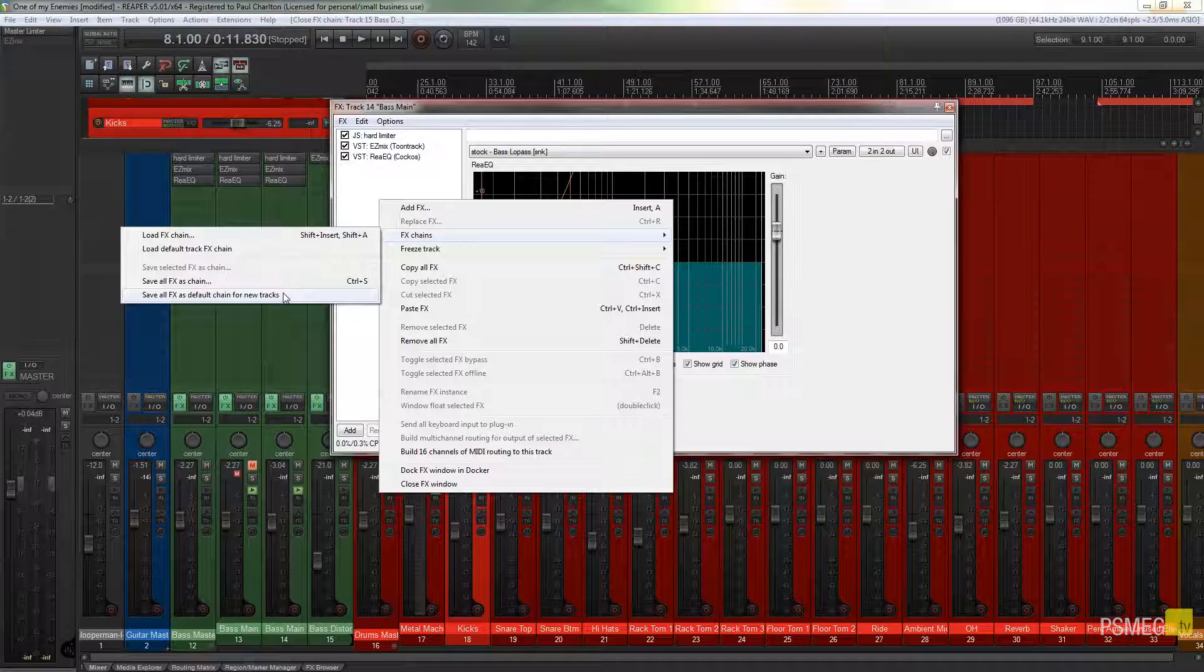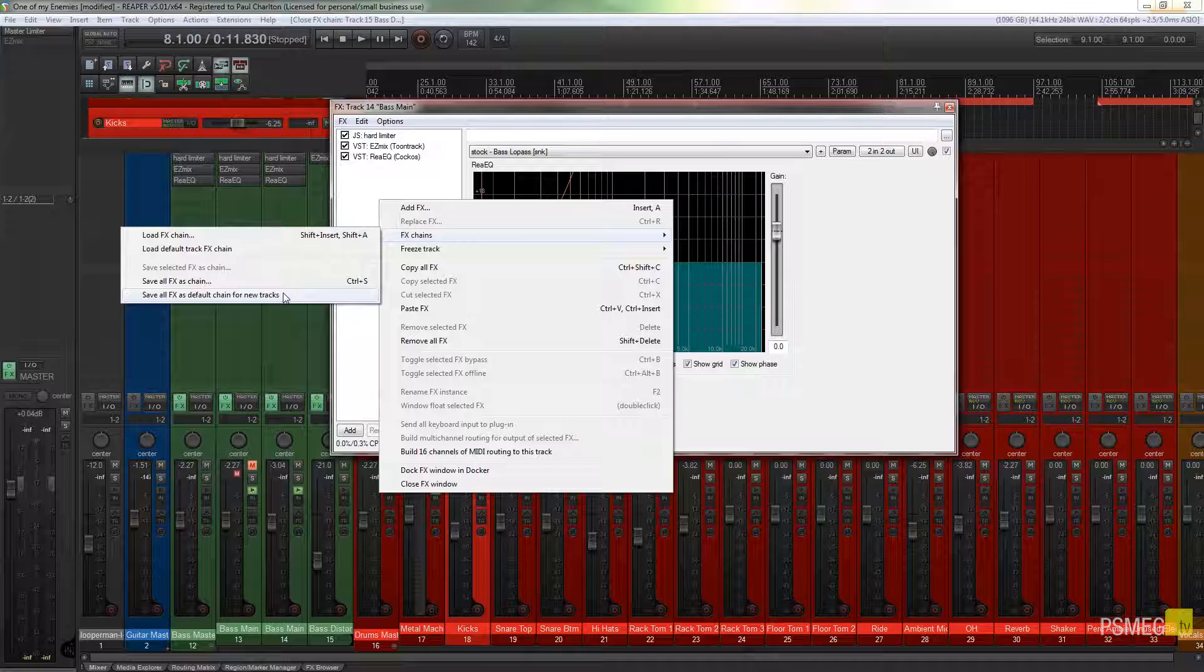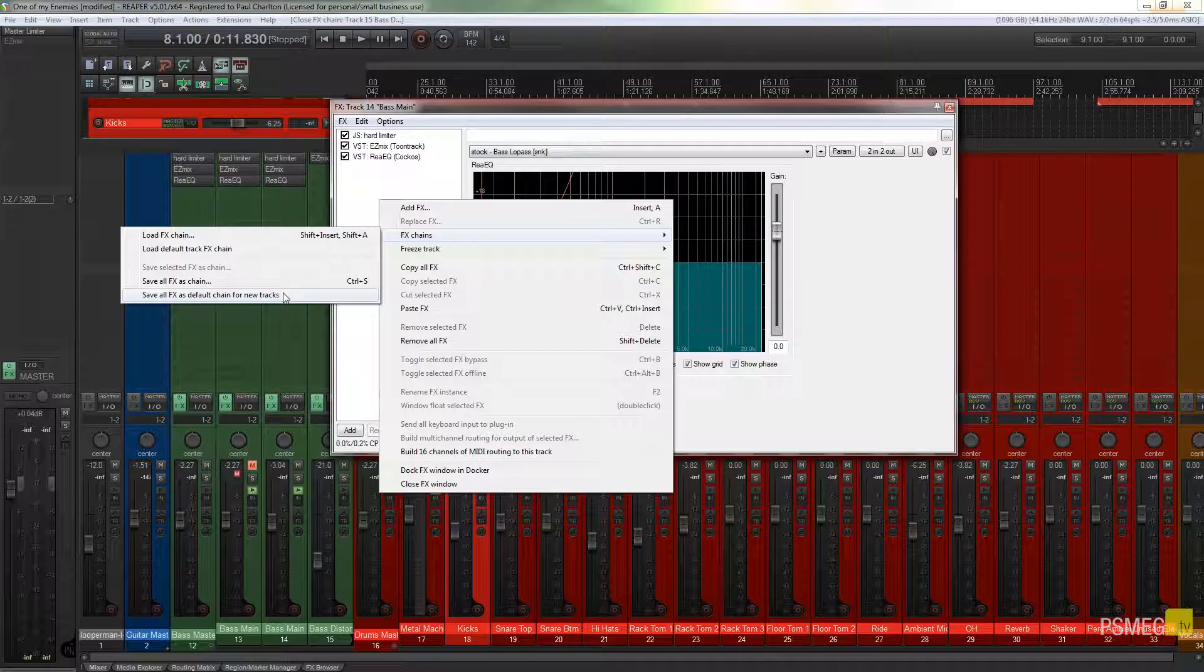What that will do is every time we create a new track it will automatically apply all of the filters in this chain to that new track. Now I'm sure there are instances you'd want to do this if you wanted to put a limiter on every track or an EQ on every track and then just go in and tweak it afterwards. You could do it this way. For me it's not the kind of way I work, but it's there if you wanted to use it.